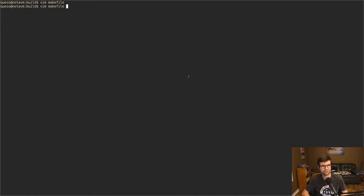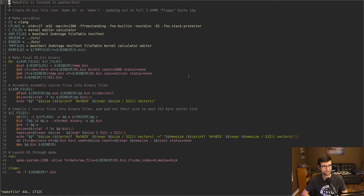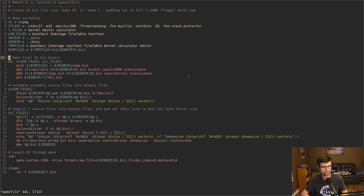I'm going to be continuing with the OS dev here. I'm going to start with a couple small makefile changes because it's been a while.